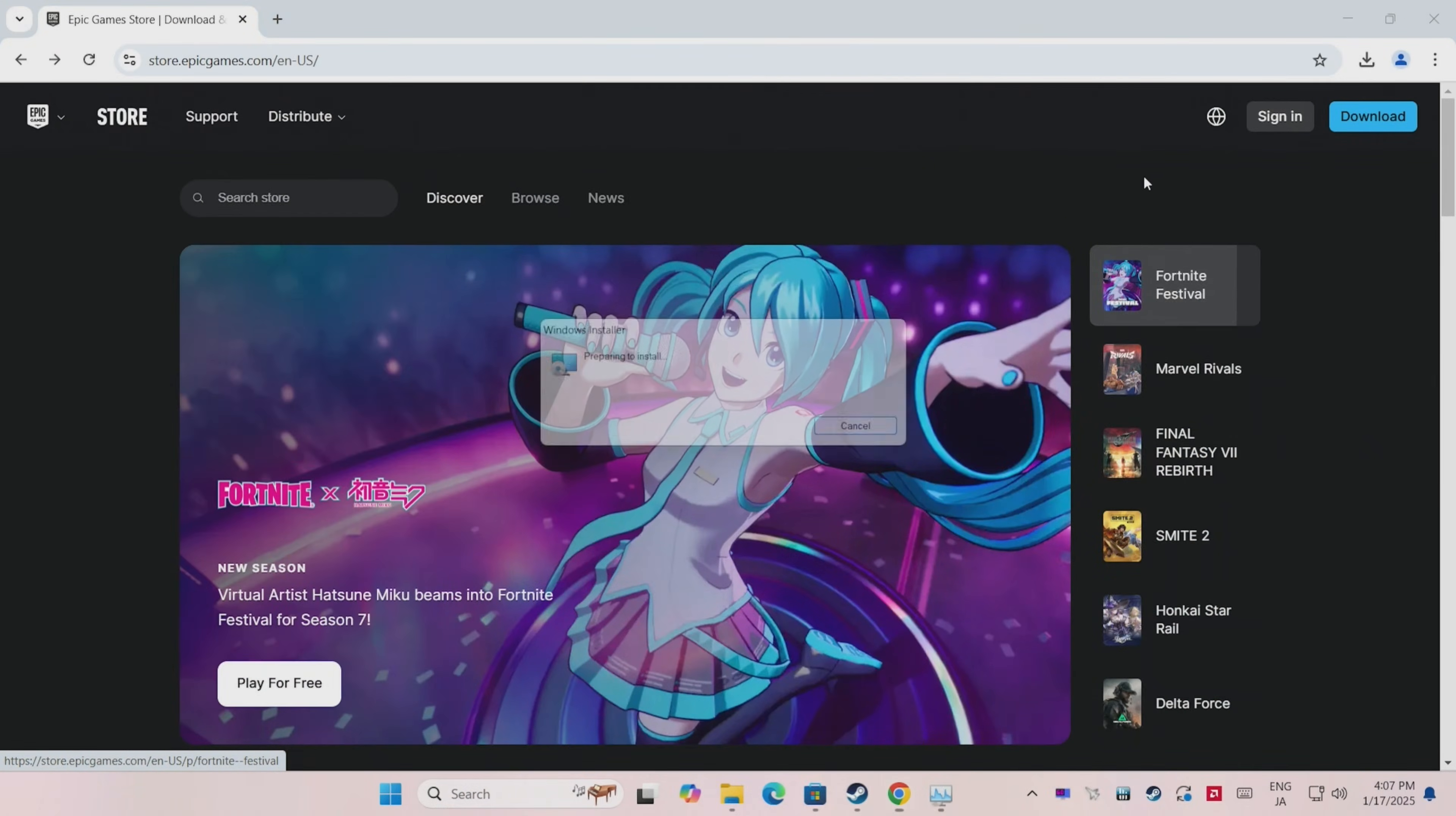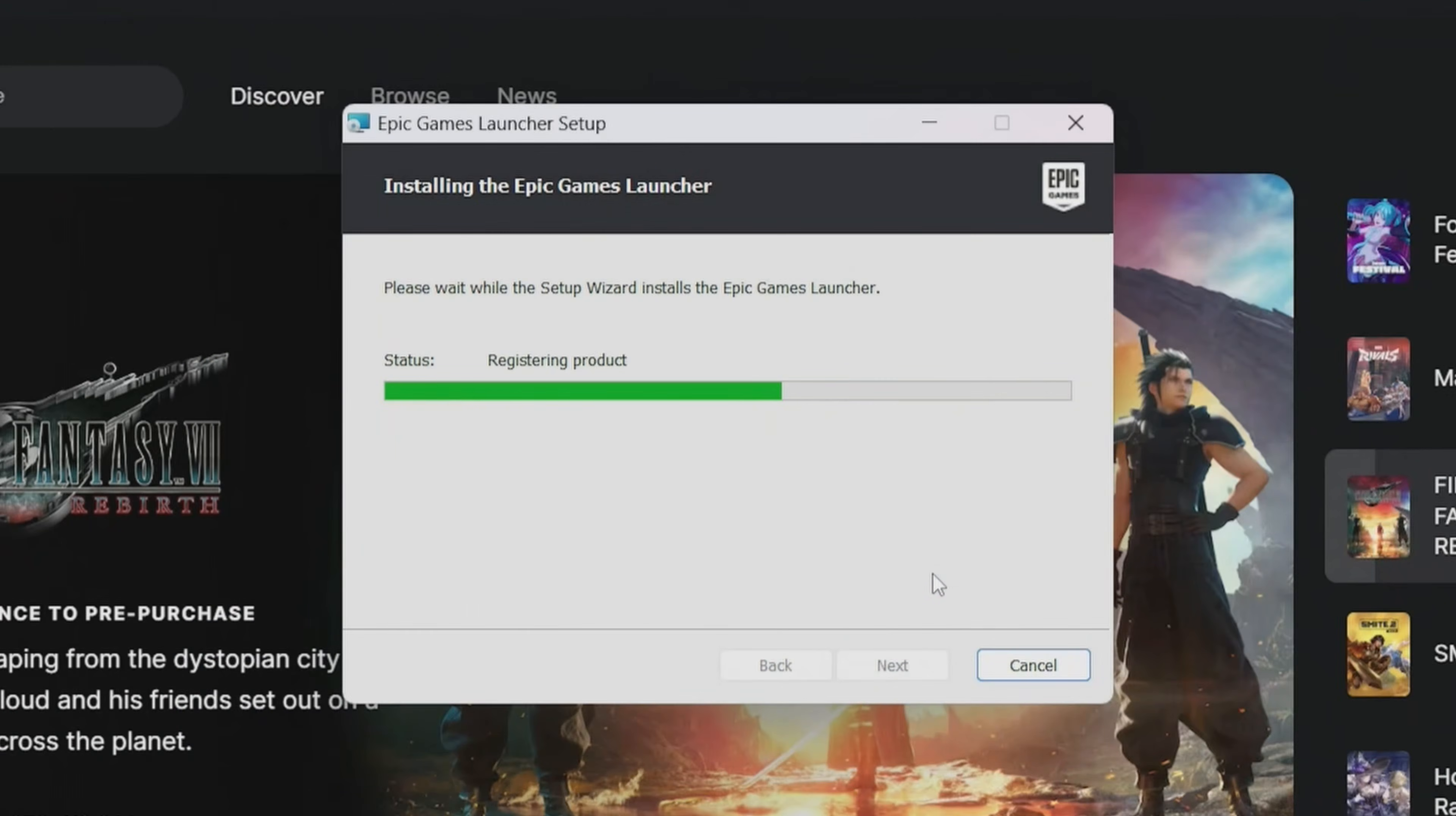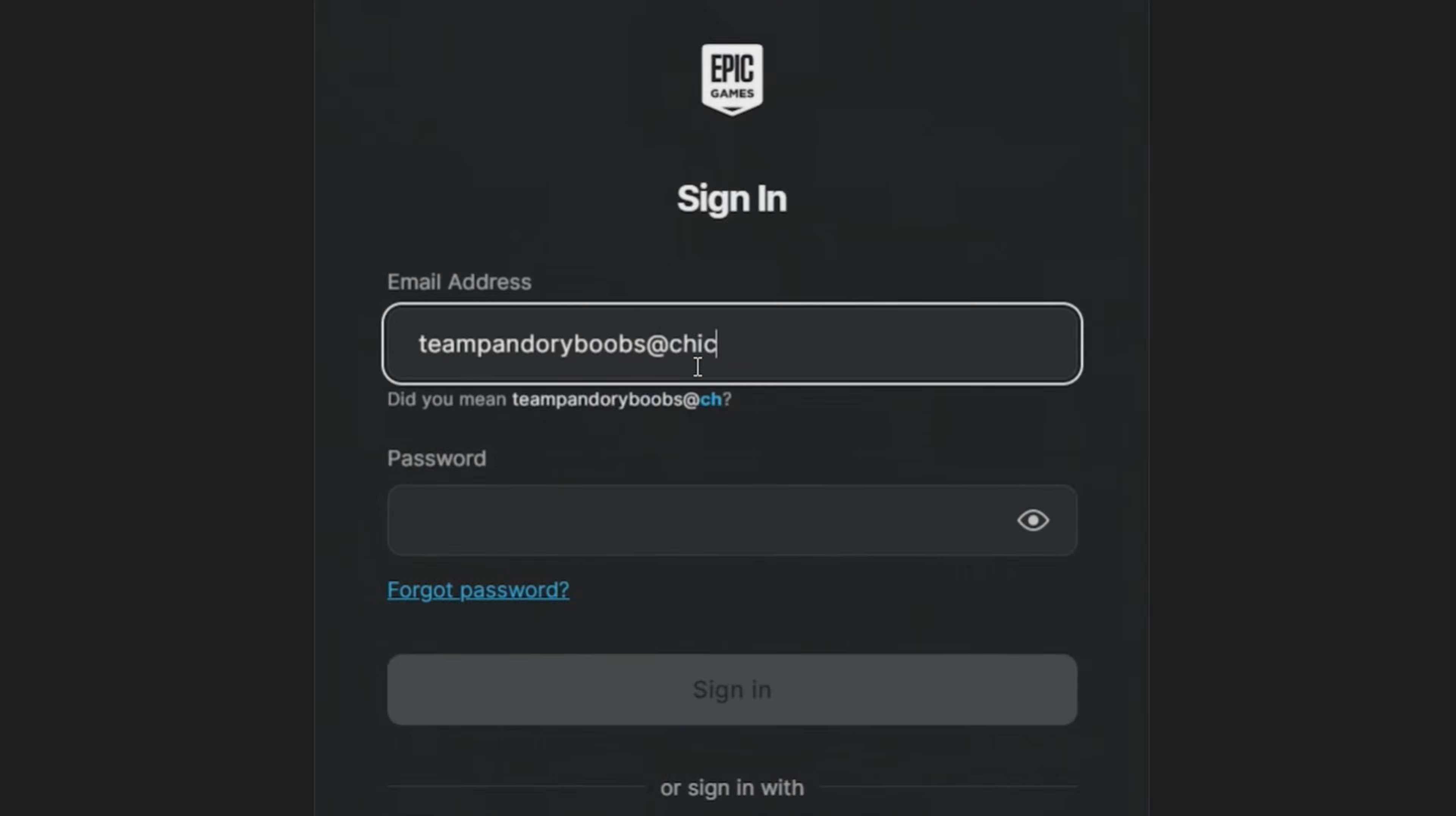It'll then proceed to start the Epic Games Launcher install, and instead of bugging out, it'll carry on, install DirectX, update everything, and then finally we can log in to play some games.